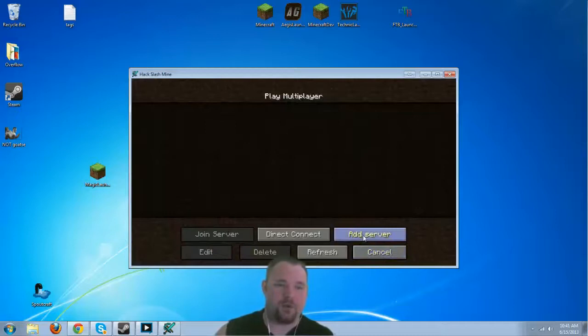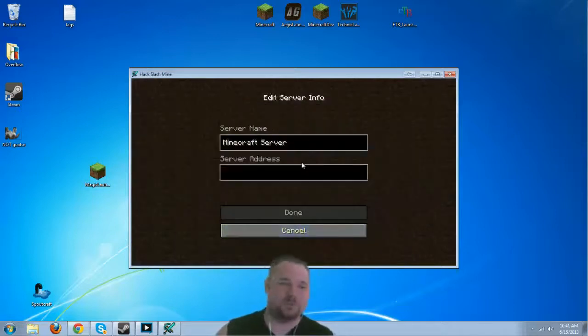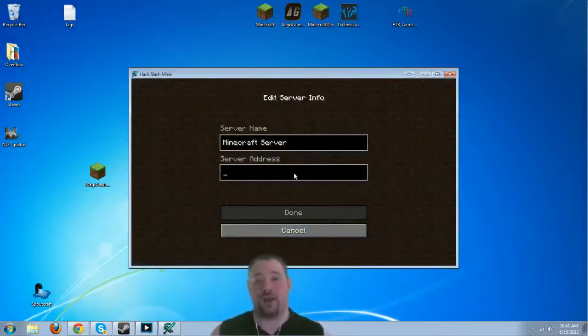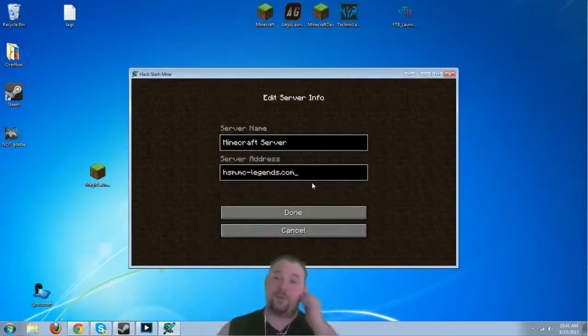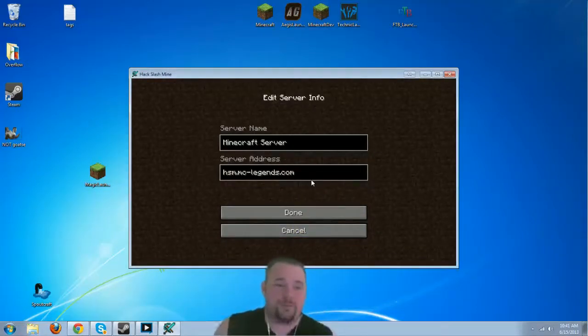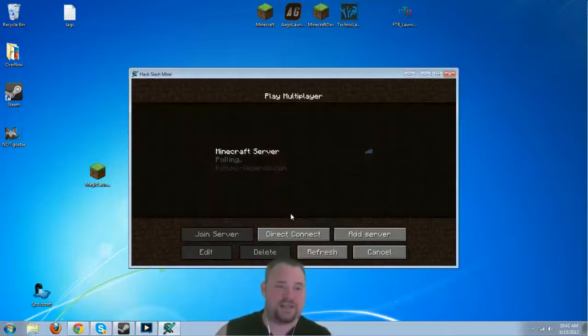Now, we're going to go to add server, and we are going to paste in the server address, which you should find in the description down below. Alright, there we go. Now that we've pasted that in, let's go ahead and hit done.